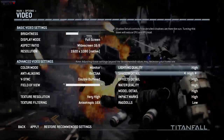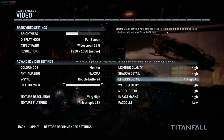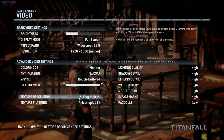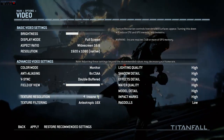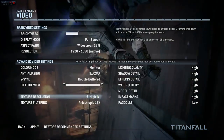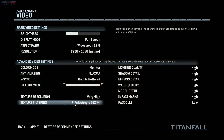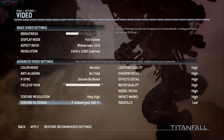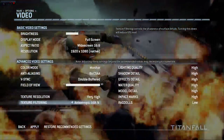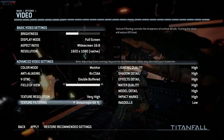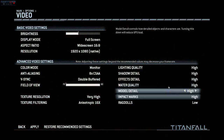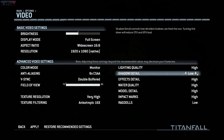Whenever you highlight any of these settings it tells you exactly what it does and what it will affect — sometimes it affects the GPU more, sometimes the CPU more. It shows you what you should turn down depending on your system specs, and I wish more games did this. Texture resolution we're keeping on very high — I've heard there are issues with the insane setting, and I don't see a huge difference. Texture filtering we're keeping at anisotropic 16x, which is the top setting and my computer handles it fine.